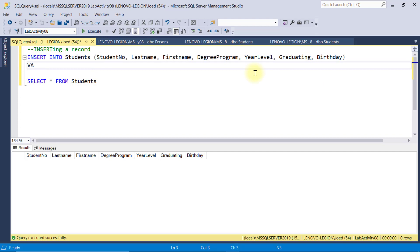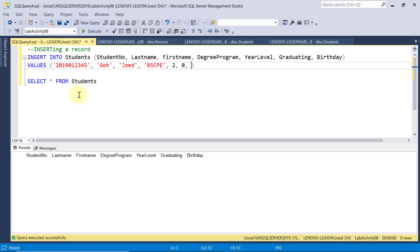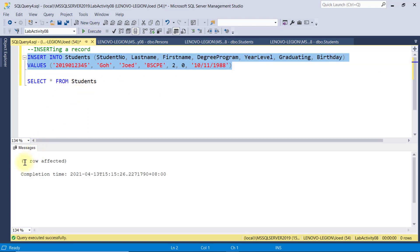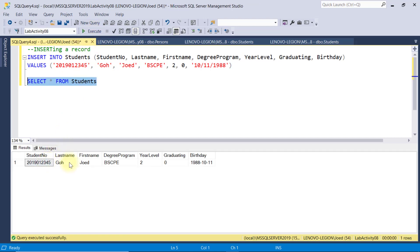The values is used to specify all the data that correspond to each field we specified here. It should be in the proper sequence with correct data type. Say, student number is 2019-012345, last name Go, first name Joed, degree program is BSCP, a year level of 2, and then 0 means not graduating, and a random birthday. When I execute this, you'll see a message, one row affected, which denotes a successful insert. And if I check the content of this student's table, you can see the newly inserted record.